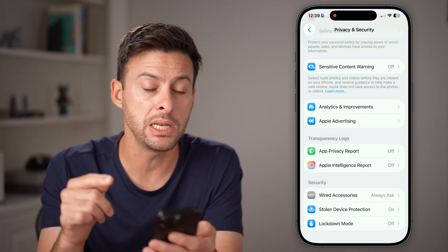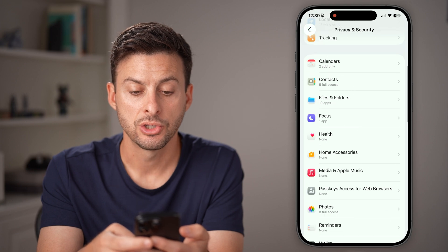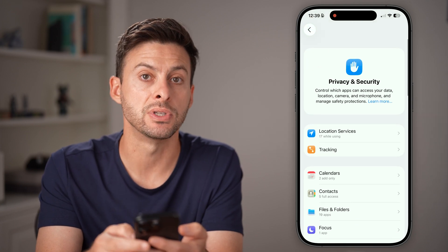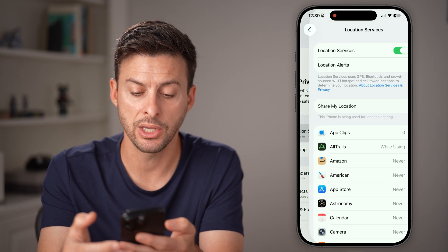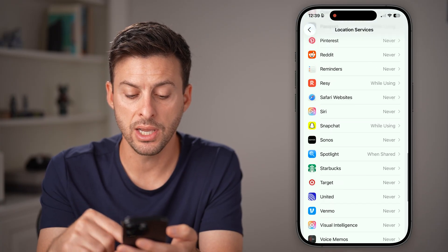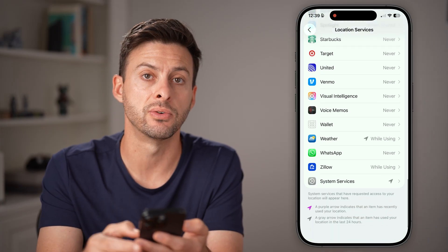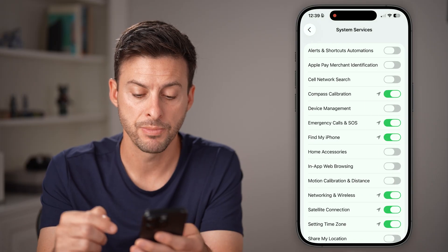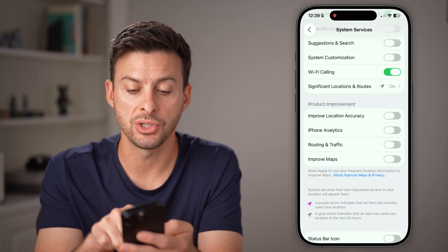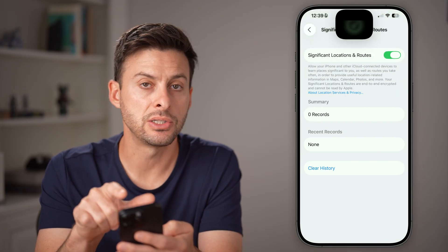However, if you want to turn it off immediately, go back out of here, scroll to the very top of your Privacy and Security, tap on Location Services, and then scroll down until you get to System Services at the bottom and tap on that.